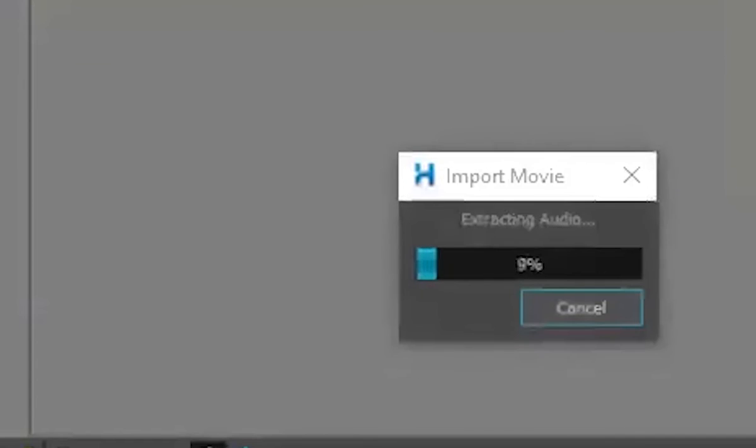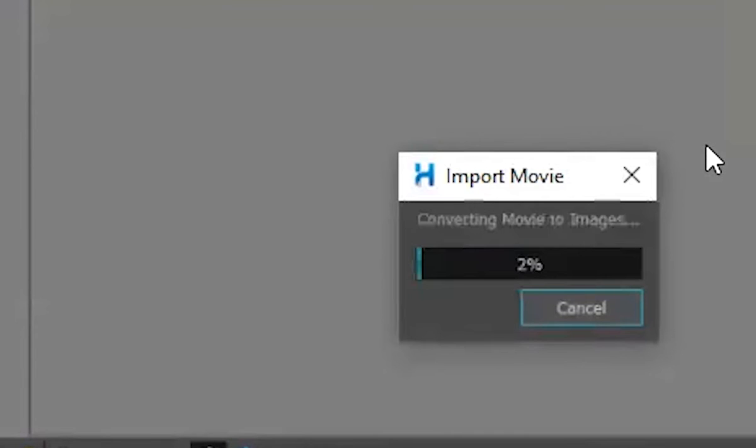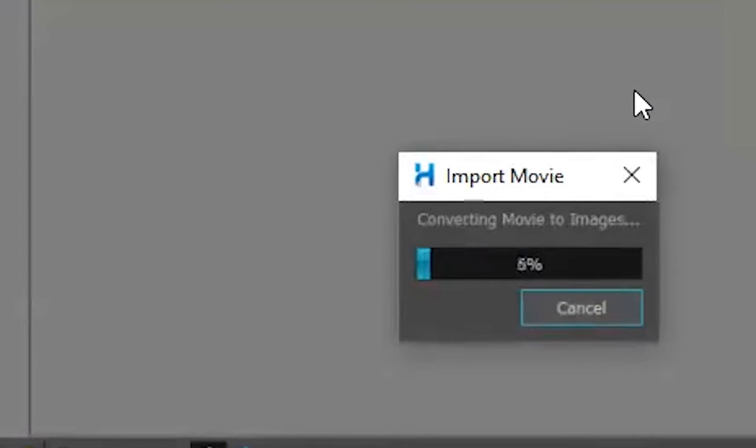What it's doing is extracting the audio information as well as the video. And it takes a while. This is, like I said, this is probably like your average video file here.